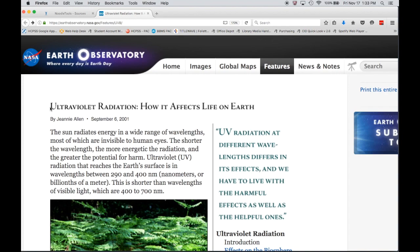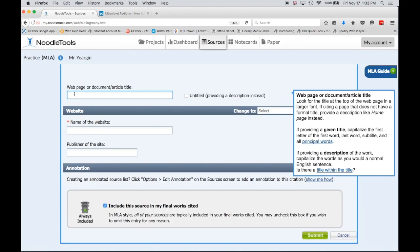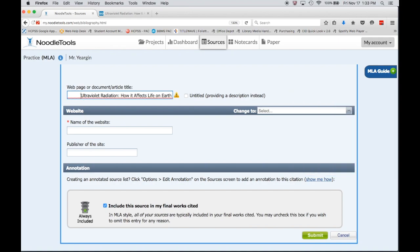So in this case, I know that Ultraviolet Radiation: How It Affects Life on Earth is my individual title. I'm gonna copy and paste that into this box, and you'll notice when I pasted it got a little wonky with the formatting. You might need to go in there and do a little manual cleanup, erasing extra spaces.